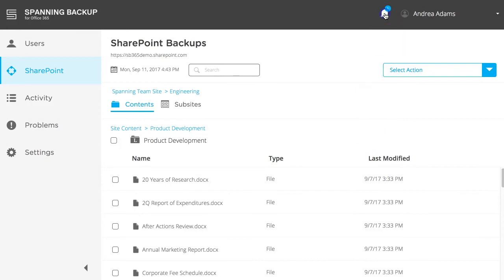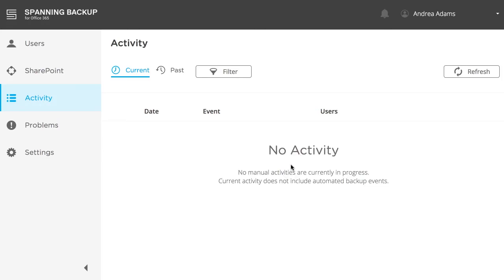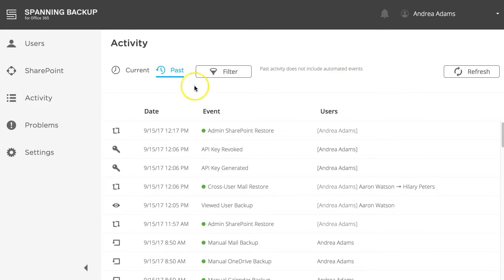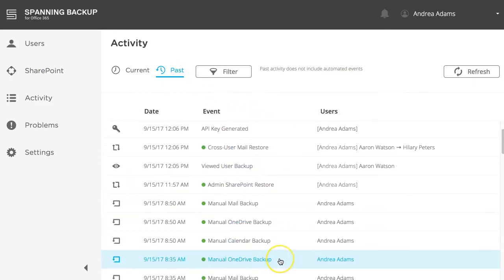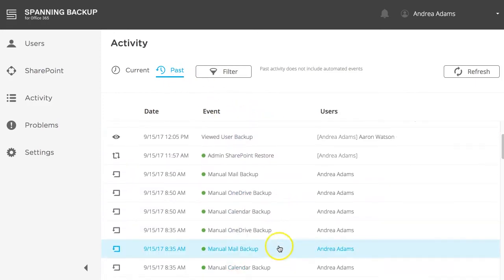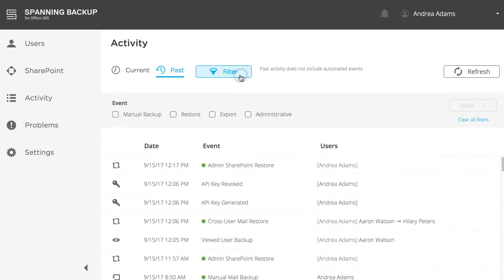Click this icon to be taken to the Activity tab, which shows all currently occurring and past events in your Spanning account. When the SharePoint restore completes, it will move from the Current to the Past tab. When you click the Past tab, all previous user and admin actions are tracked and displayed here for audit purposes. Events displayed include on-demand backups, restores, exports, admins viewing backups, and other administrative events.